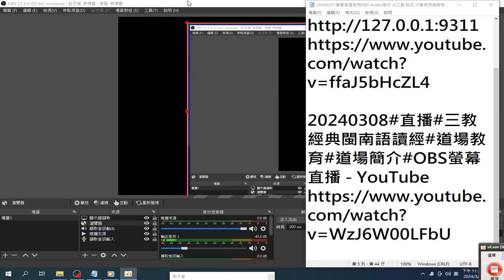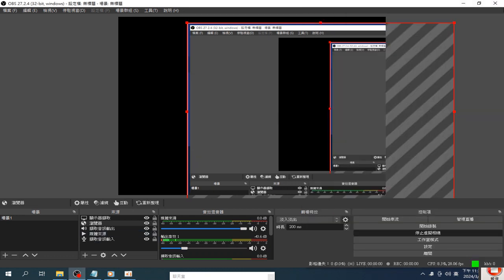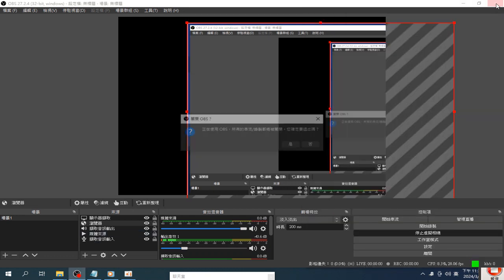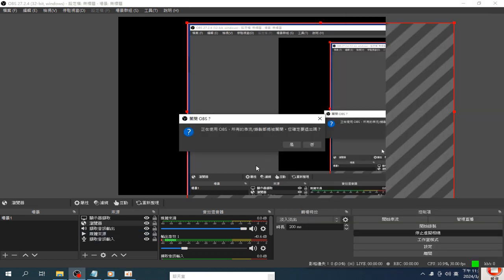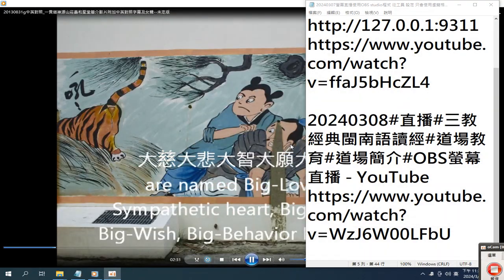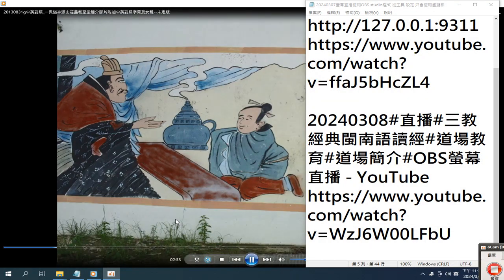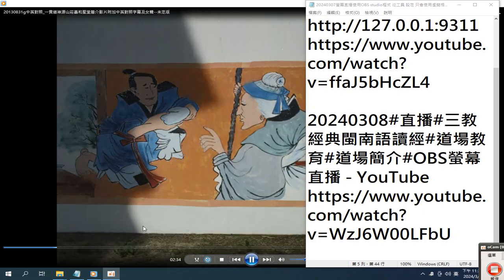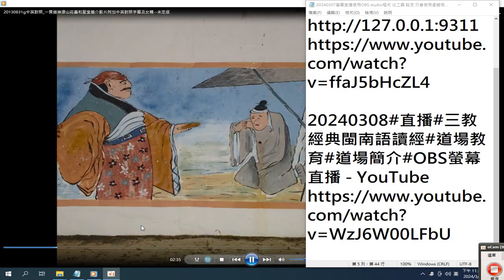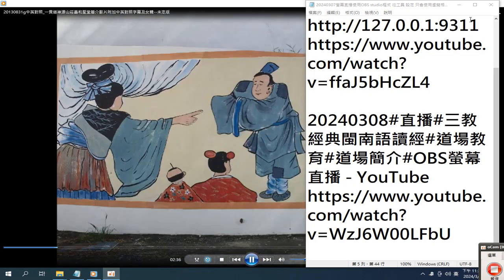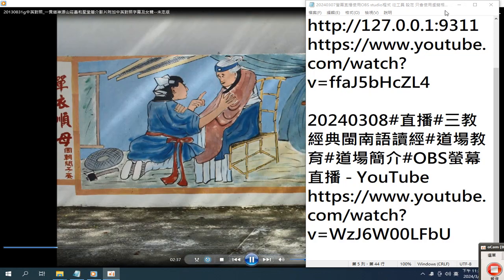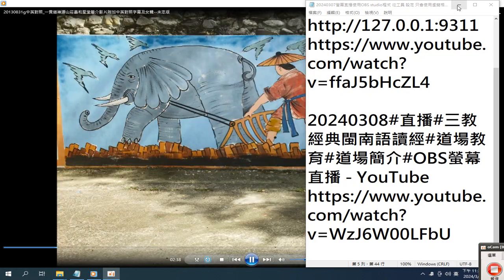Five great bodhisattvas are consecrated by Five Sage Temple: Big Love, Big Sympathetic Heart, Big Wisdom, Big Wish, and Big Behavior Bodhisattvas.